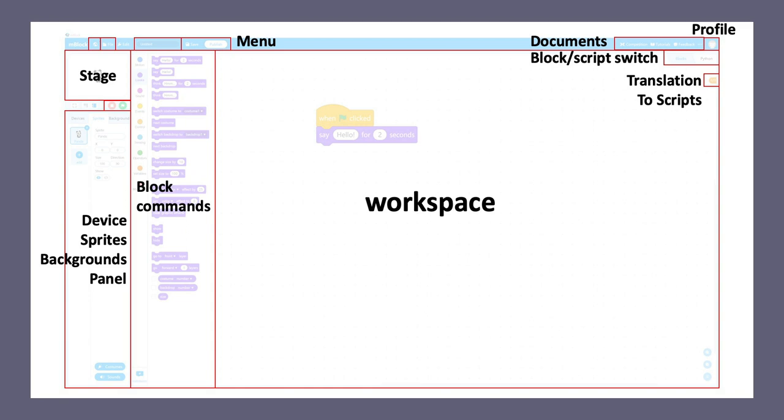On top of the device sprites background panel, you will find a stage. This stage is for you to program and interact with the sprites and the backgrounds virtually on your computer.